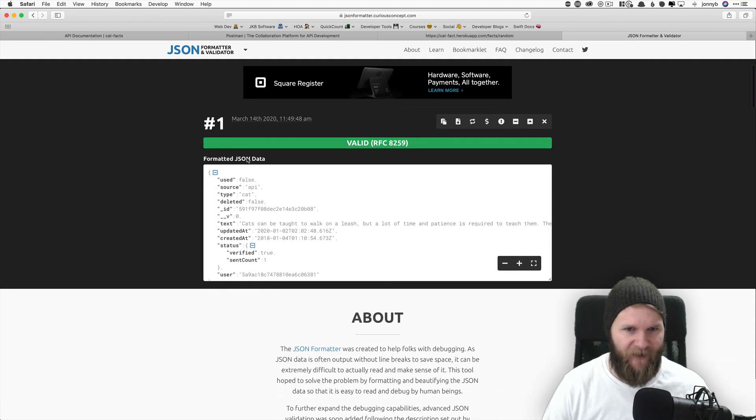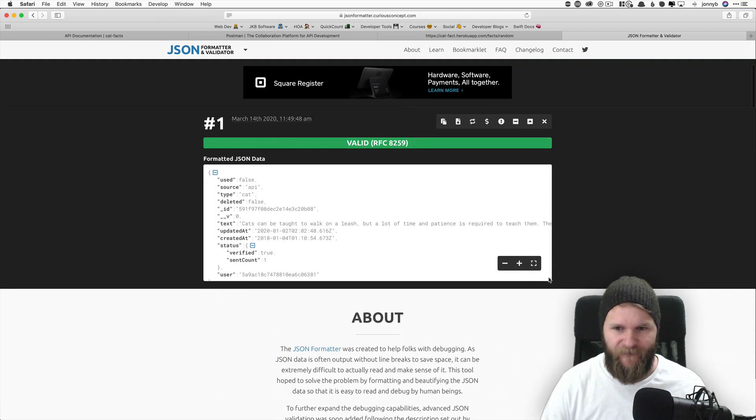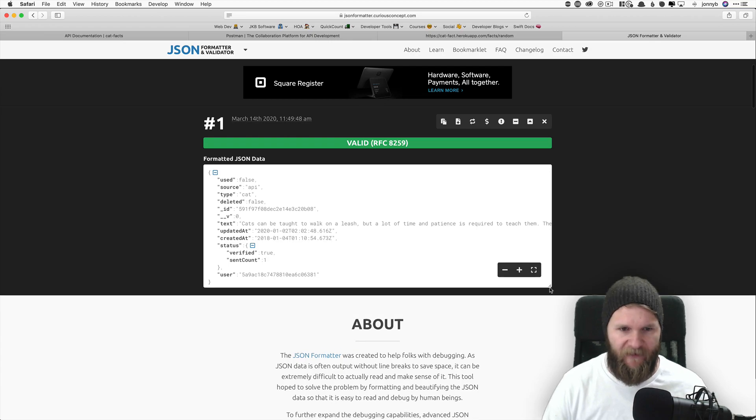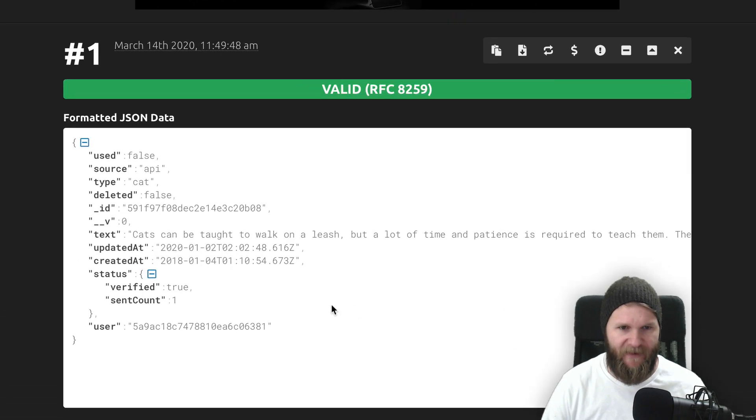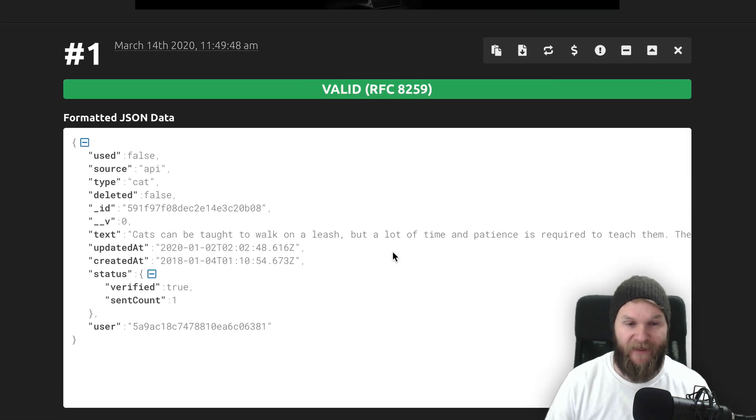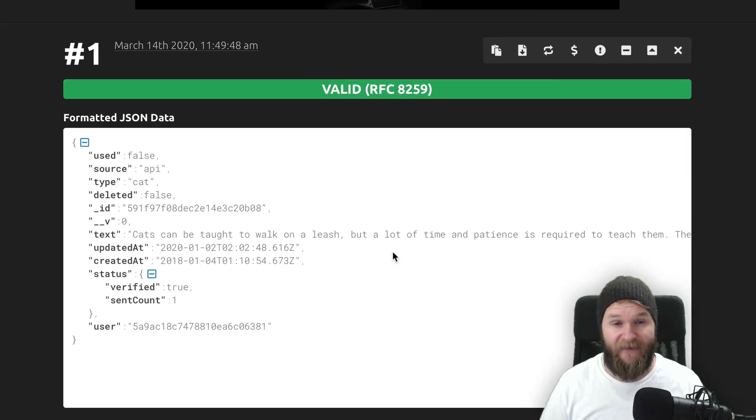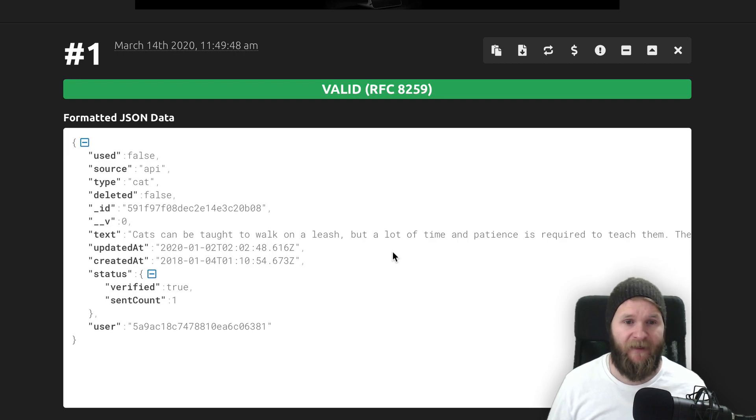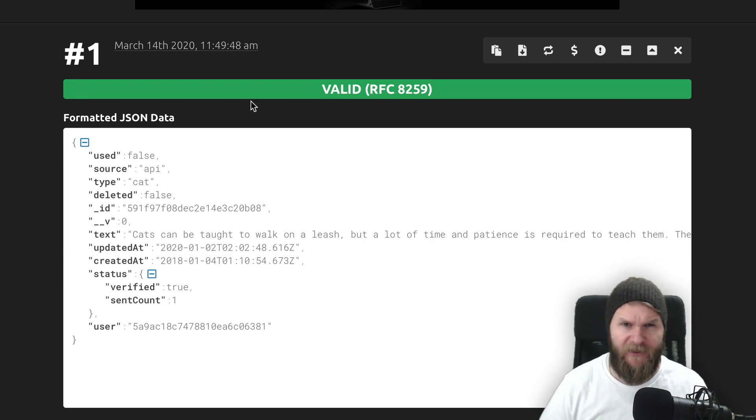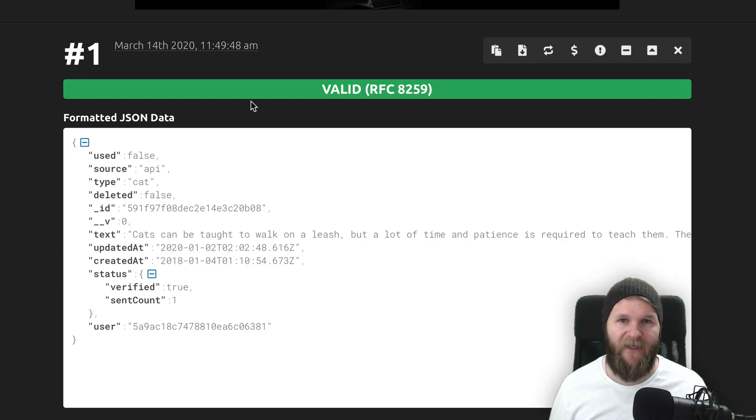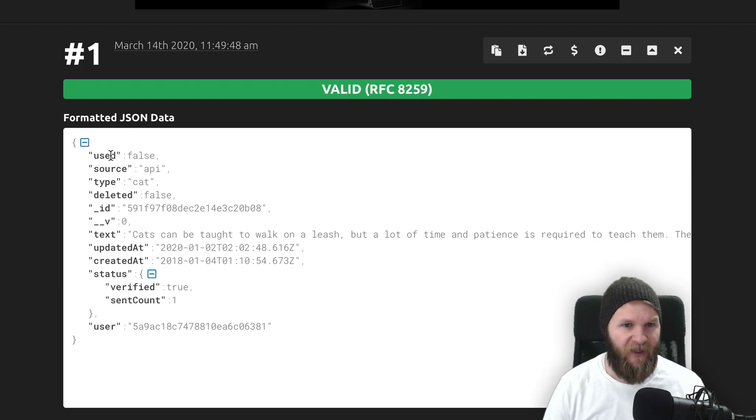And then right here, we'll see that it's valid and you can drag this down a little bit. And now you can see that it is much simpler to read. So let's talk real quick about the anatomy of a JSON object.